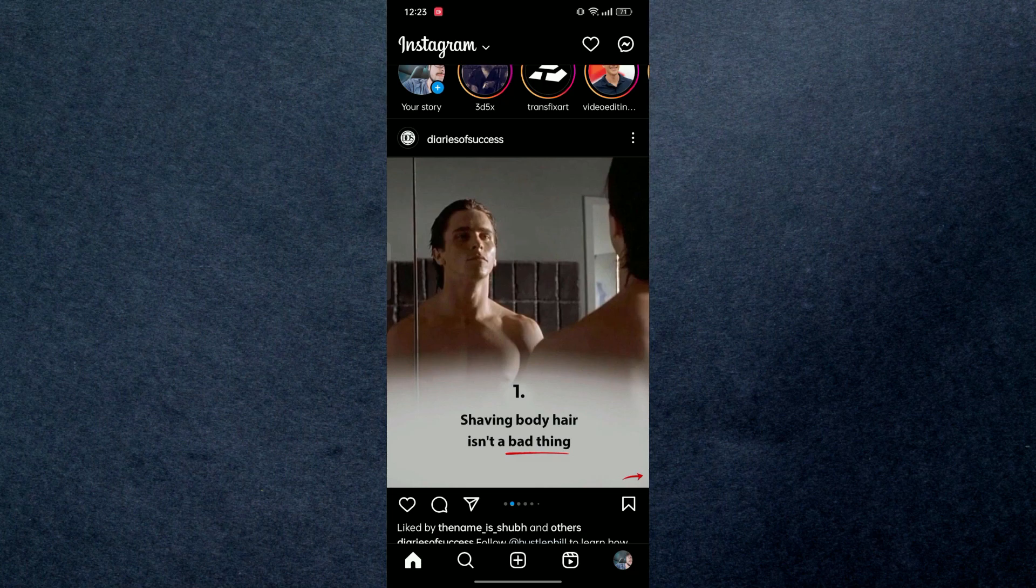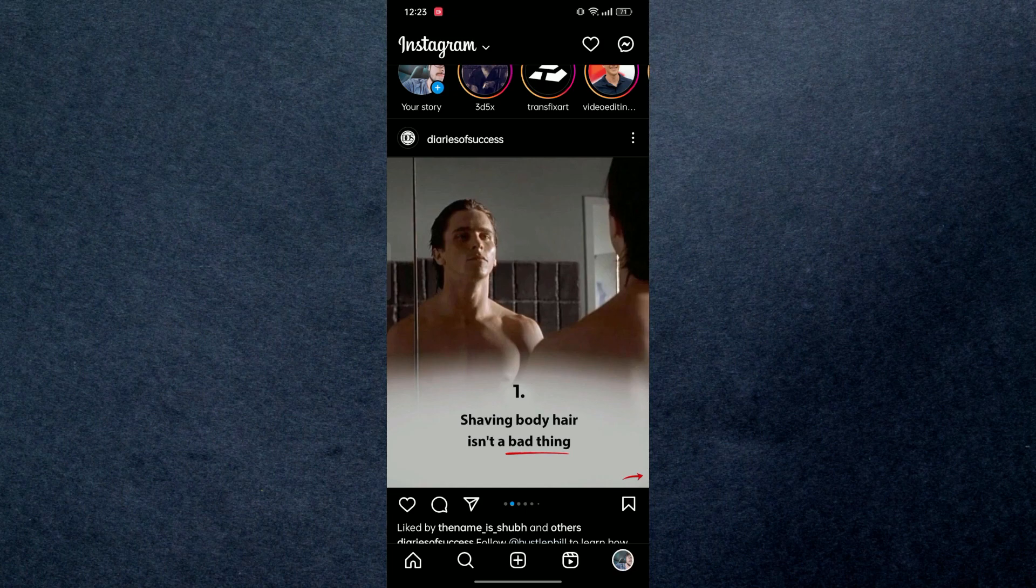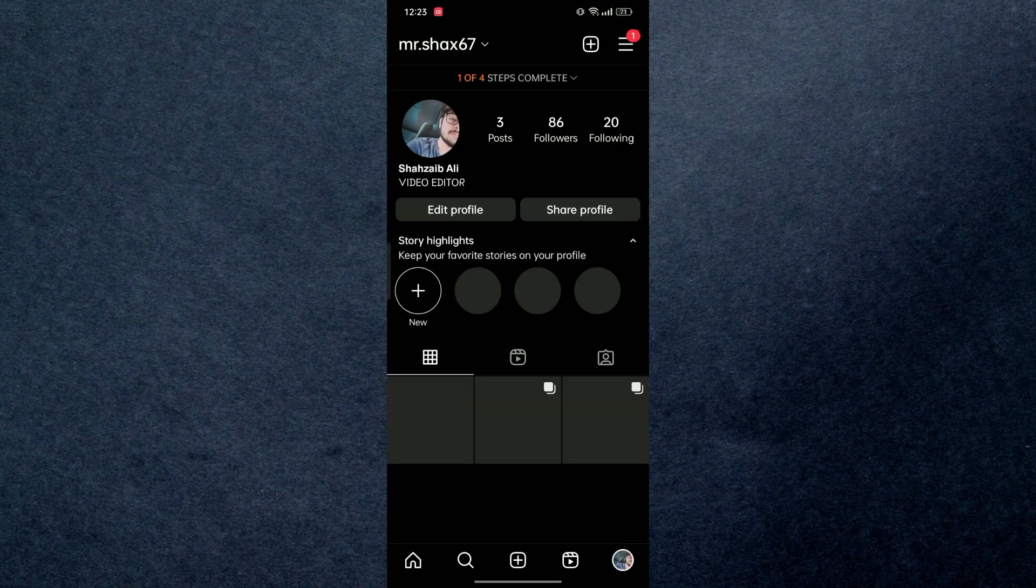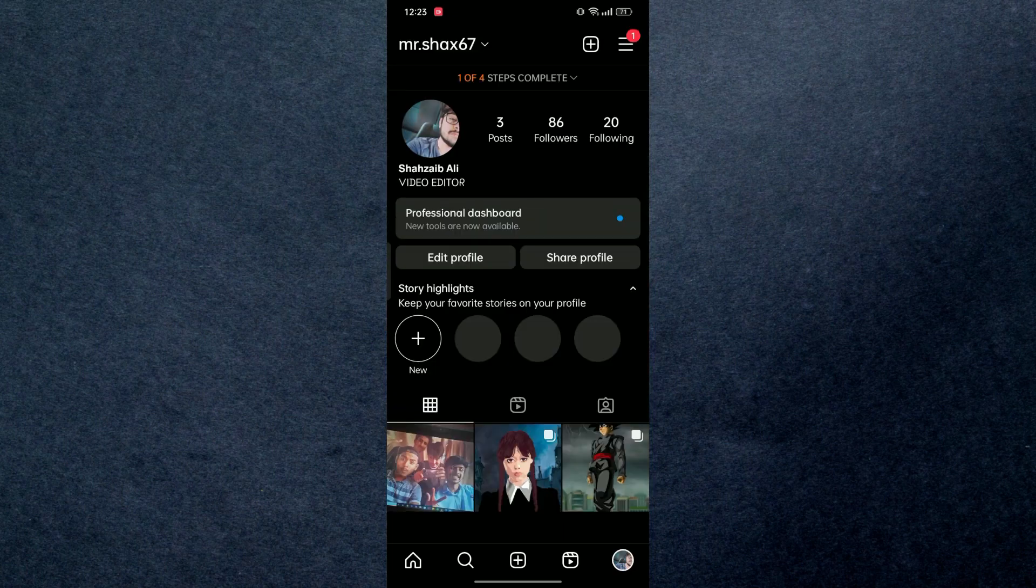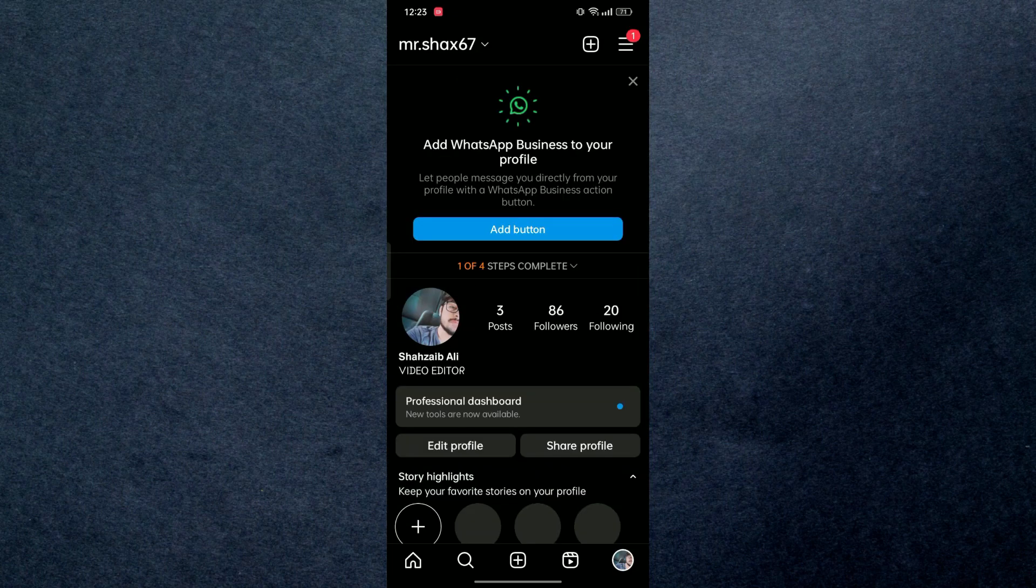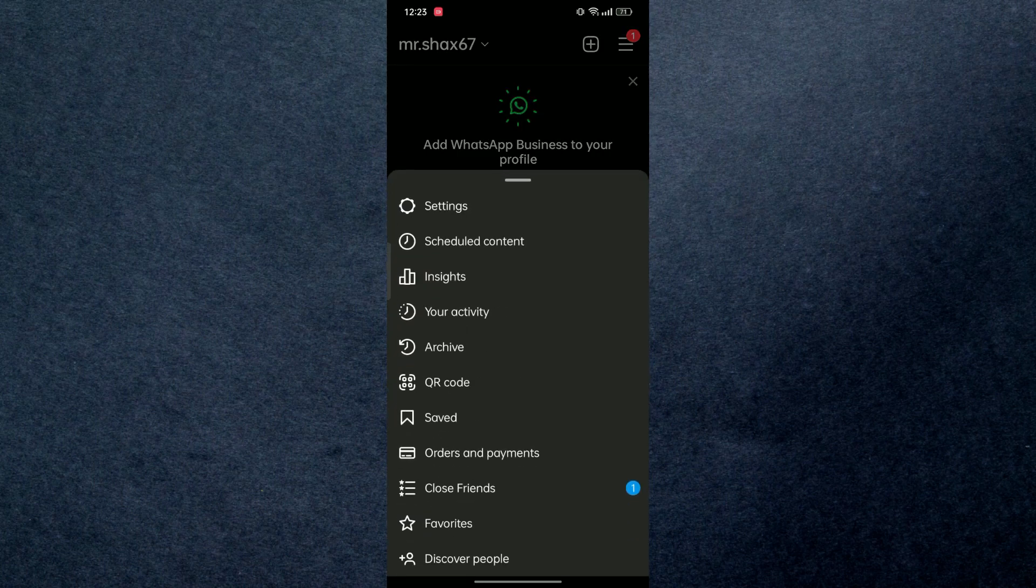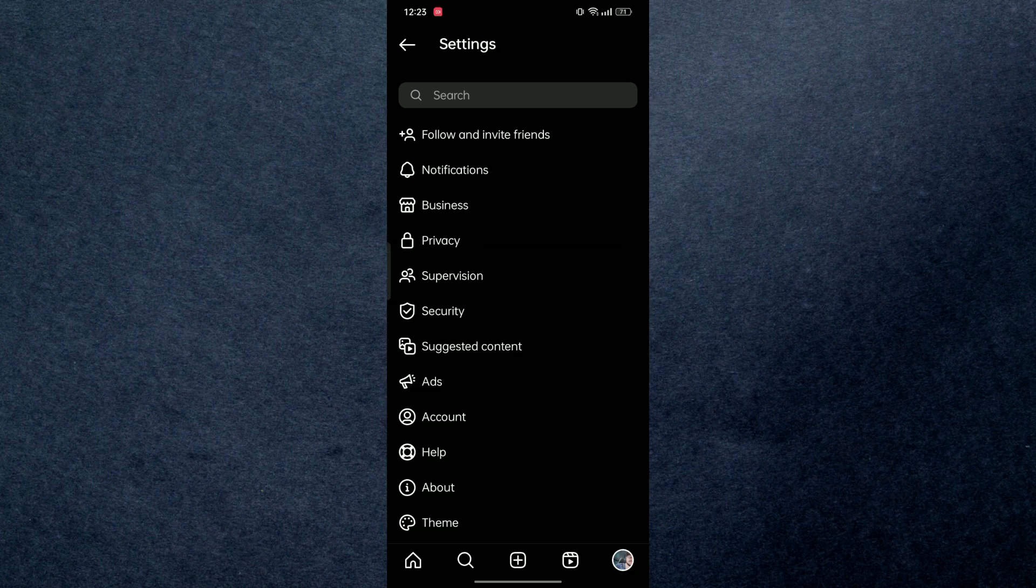First of all, open up your Instagram and move to your profile section, which is on the bottom right. From here, navigate to the top right and click on these three lines. Then we're gonna move to your settings. In settings, you're gonna go to Security.